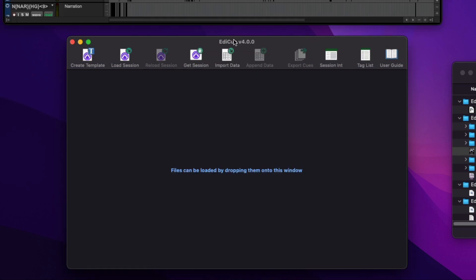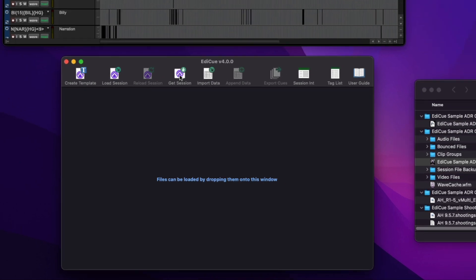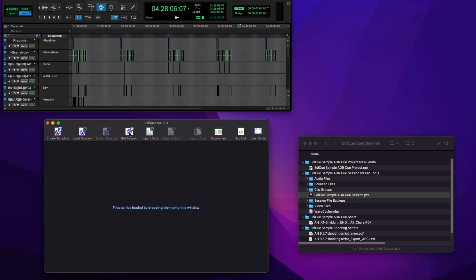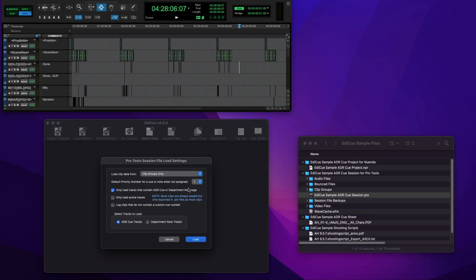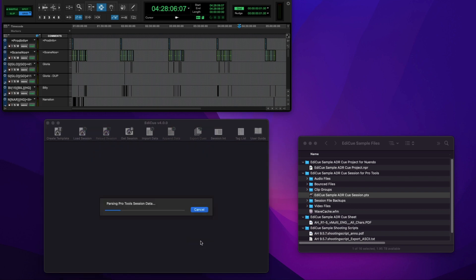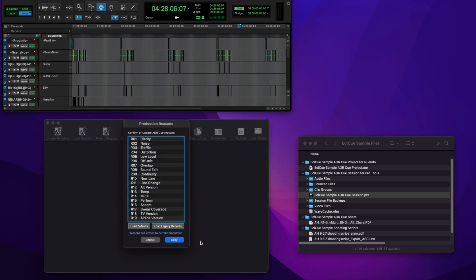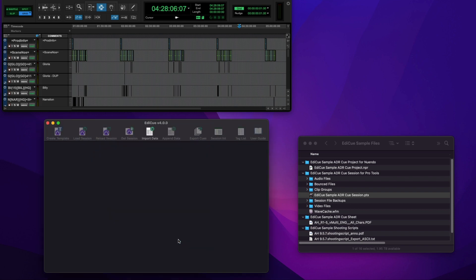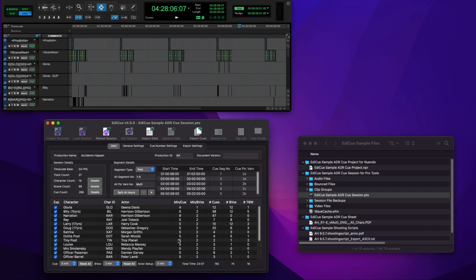An alternative way to load the data from a session file is to click the Get Session toolbar button, or press Command-G on macOS or Control-G on Windows. This will load the queue data from the session file that is currently open in Pro Tools. Just make sure you save any changes in Pro Tools before loading.